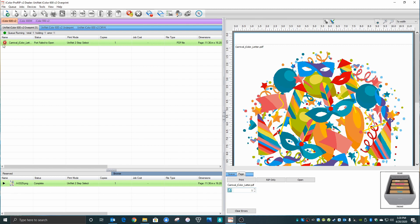Now there's an X over your image. Just go up here to this little broom dustpan. Click clean up errors. Click your image again and go ahead and click print and out your job comes.